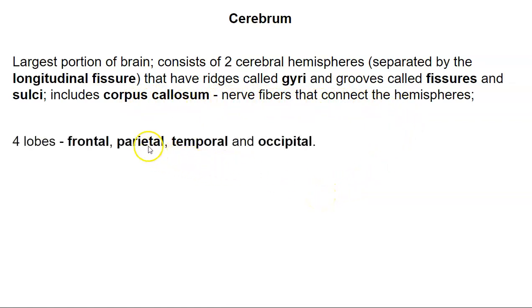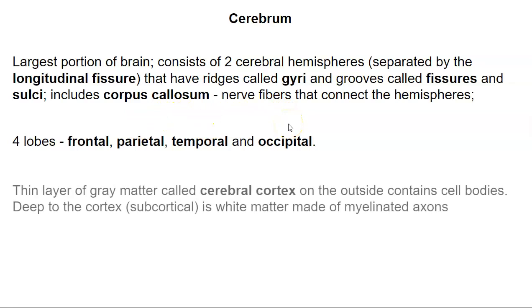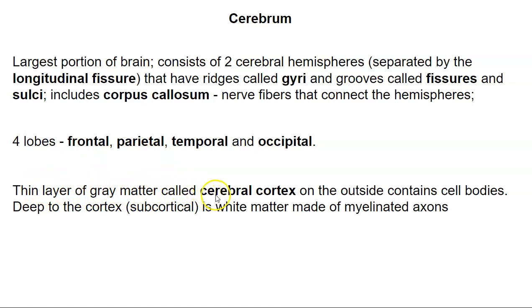The cerebrum is made of four lobes: the frontal lobe, parietal lobe, temporal lobe, and occipital lobe. There's a thin layer of gray matter that's the most superficial part of the brain — the outer part is called the cerebral cortex. That's where you have many of the neuron cell bodies; remember, they'd be unmyelinated — that's the gray matter. Deep to the cortex, in the subcortical region, is where you have white matter, made of myelinated axons.